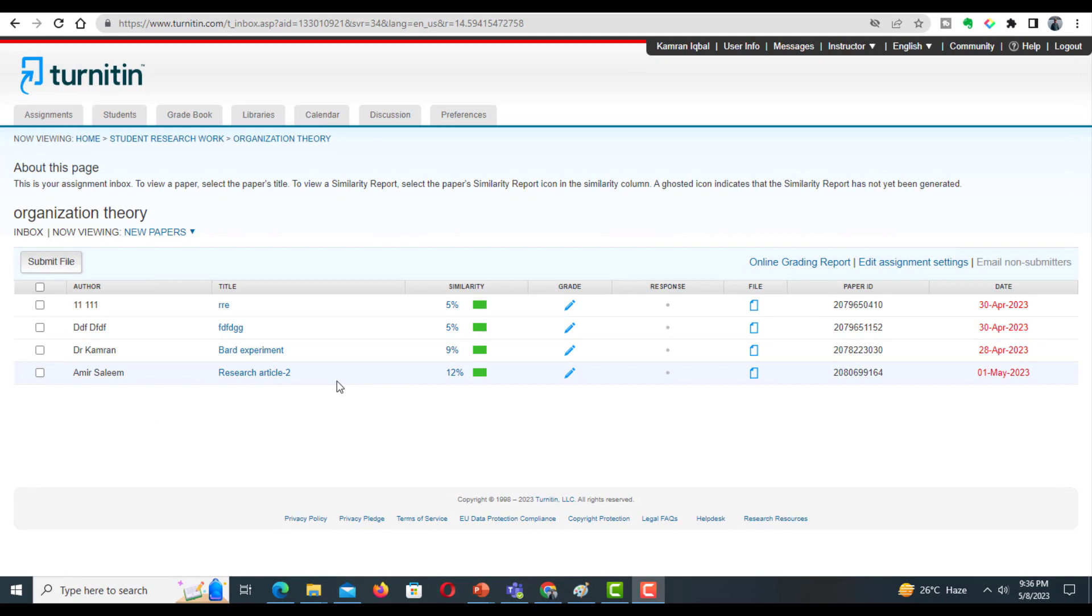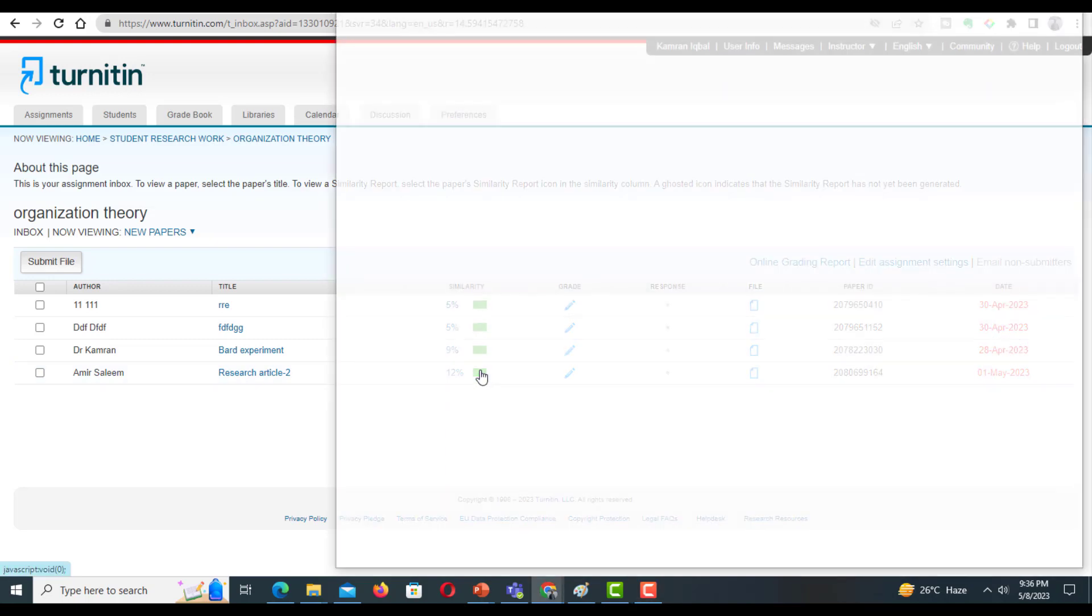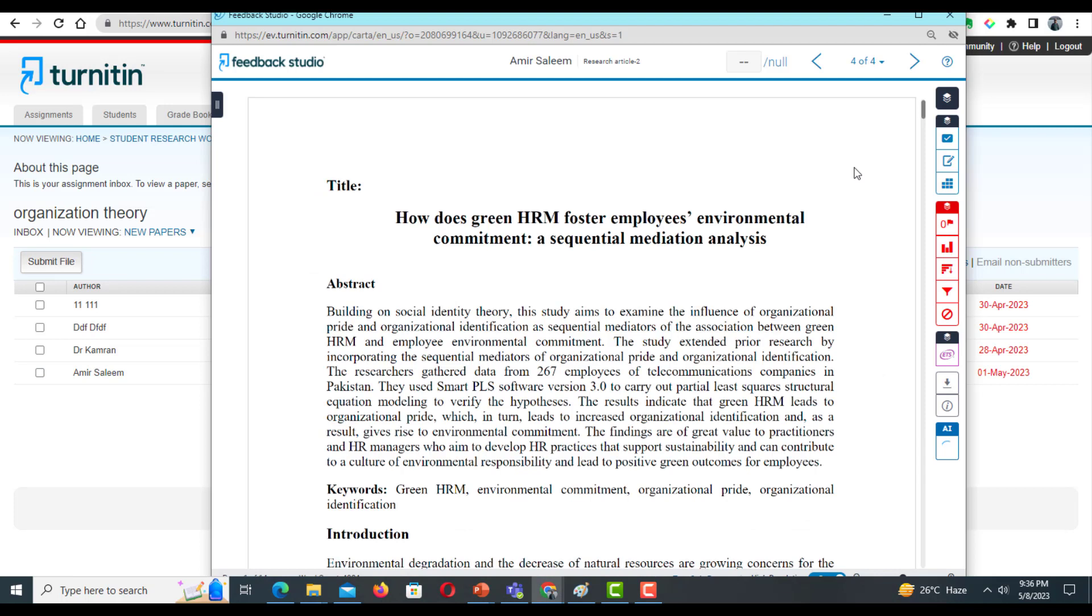After submission, you have to wait until the similarity index appears. You can see on your screen, just click this. So this is the plagiarism report of my document, and here I can see the similarity index.